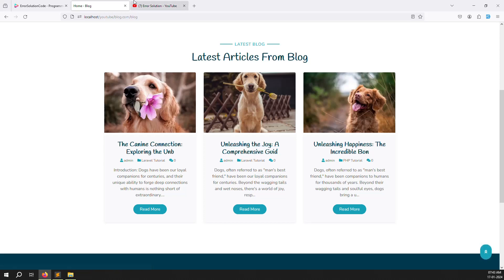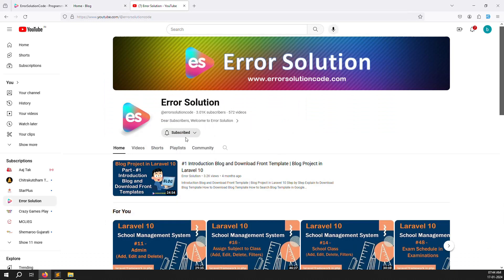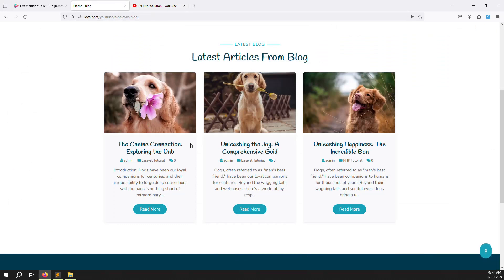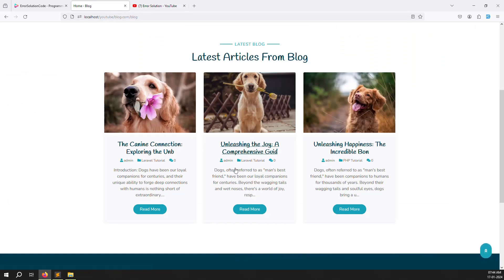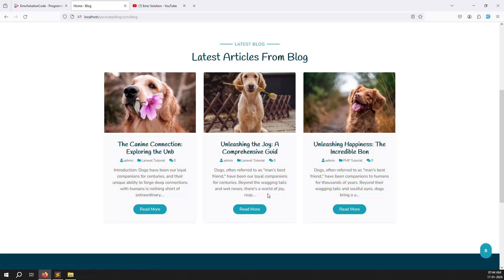If you are new to Error Solution, please subscribe and press the bell icon so you always get notifications when we upload content and can start learning new things immediately. Today we are implementing the 'Read More' / detail page functionality.